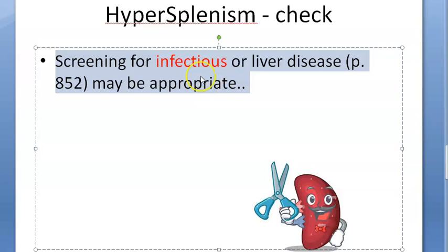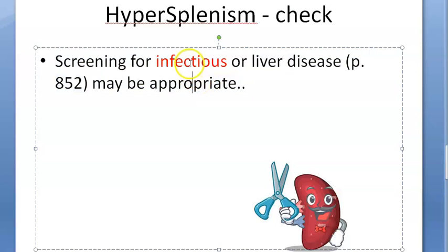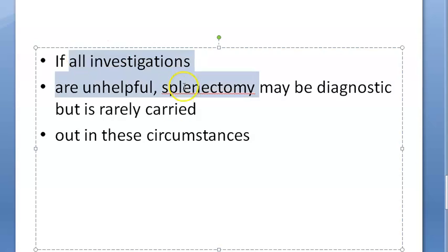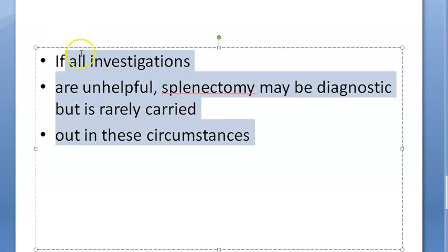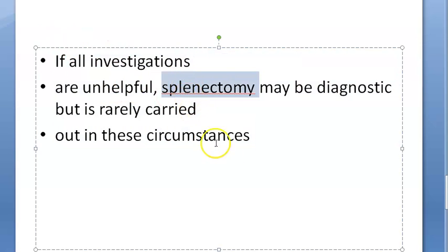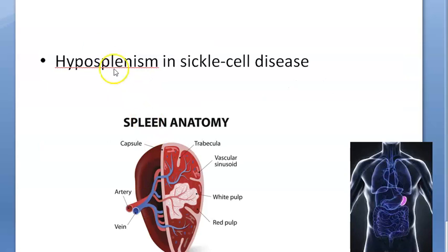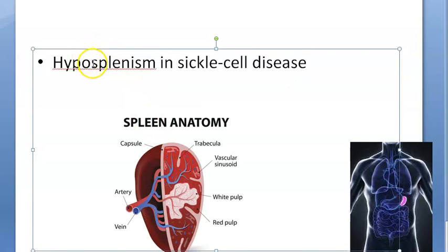For diagnosis, you need to do a CBC and a DLC — differential leukocyte count — essentially a blood workup. You also check if they have any infection causing these antibodies. For treatment, you treat the underlying cause, and if required, a splenectomy — removal of the spleen — may be performed.